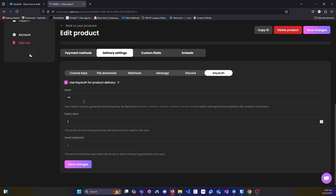Then when you are here you can simply enter your mask, the expiration and days, as well as the level, and then just go ahead and press save.